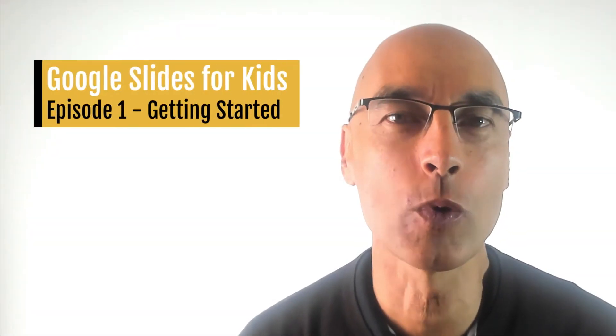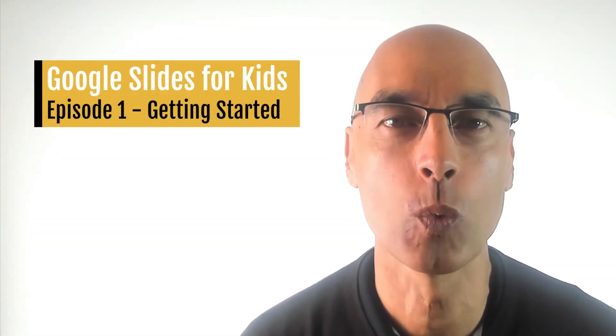Hey everybody, today we are going to get started with Google Slides. By the end of this video, you'll know how to create your own slideshow, plus you'll be ready for bigger and better things with Google Slides. So let's do this.